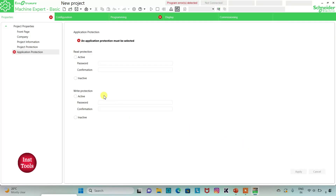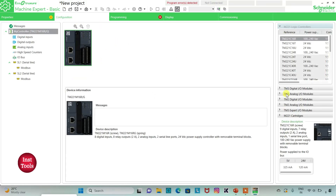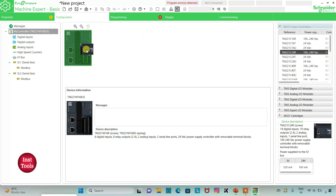I will keep read protection and write protection as enacted and then click on Apply. Then I will go to the configuration tab. Here is a list of different logic controllers. I will select TM221C2Fora, click on it and drag it here.